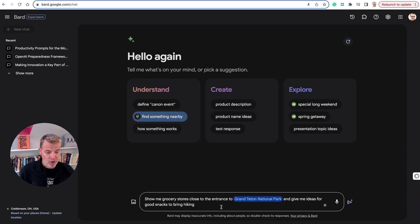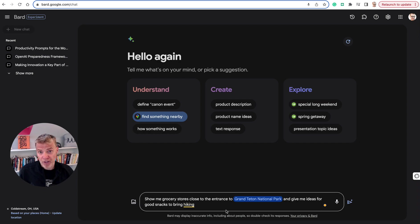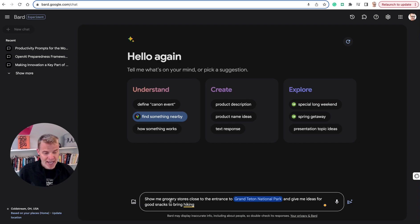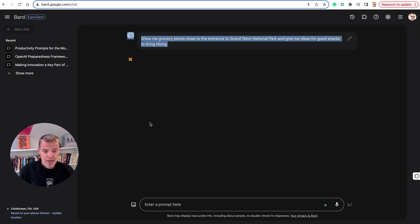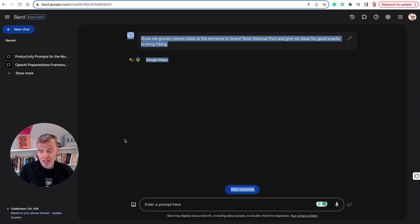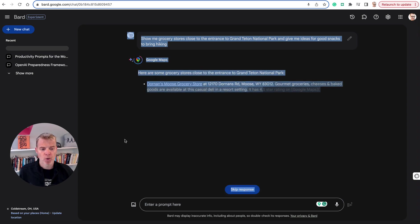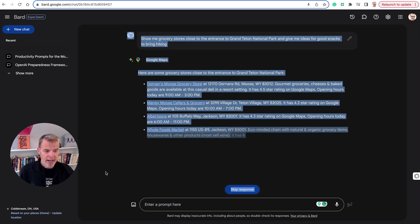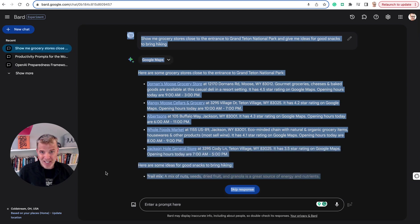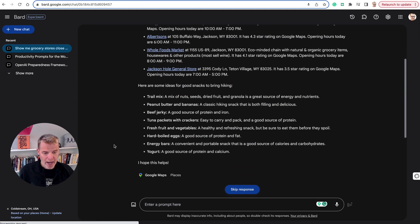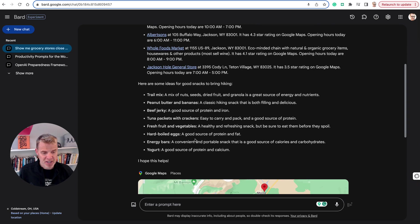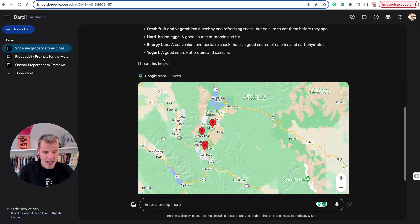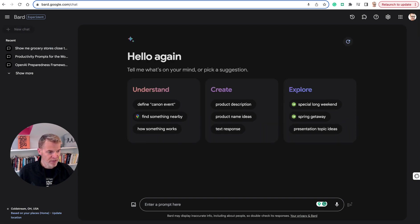You can also look for something nearby. Show me grocery stores close to the entrance of Grand Teton. I might do something because I travel all the time. I'm often looking for organic or clean food. So I'll use this wherever I am. That little icon was going to show you that it's using Google Maps to figure this out. You could use Google Maps, but this is a lot more intuitive to basically get this information in a much easier to digest way. It even gives you some ideas for snacks to bring hiking, and then it shows you the map. Really useful stuff here.